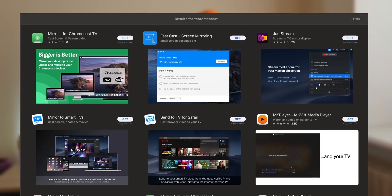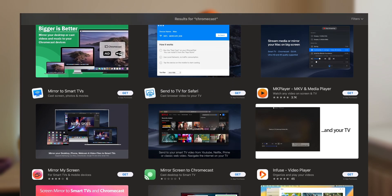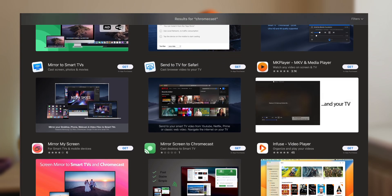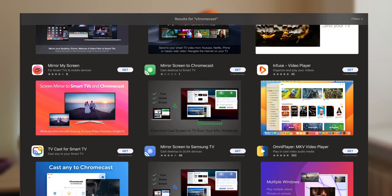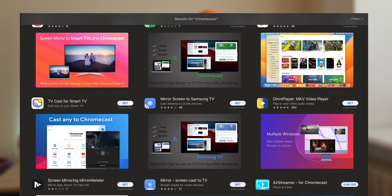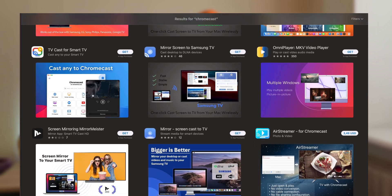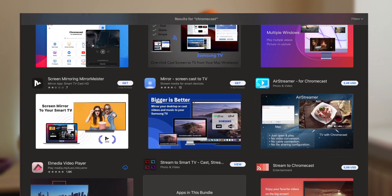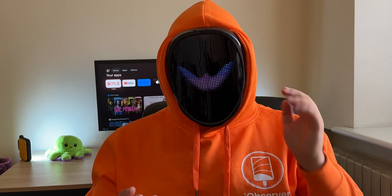Hi, everyone. Today I'll be reviewing the top 5 iOS Chromecast apps. I had to dig through every Chromecast app for iPhone available on the App Store. There's a large variety, but most of them lack functionality, cost too much, and are generally not worth it. So I'd like to present my list of top 5 apps for your Chromecast-equipped TV.